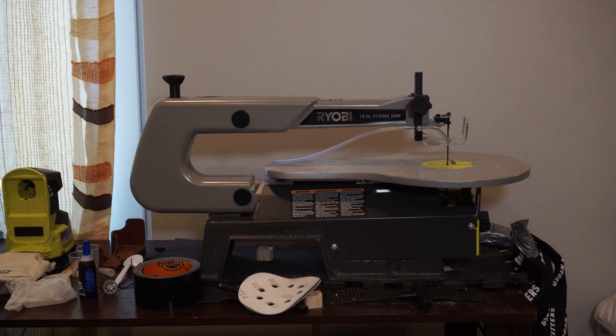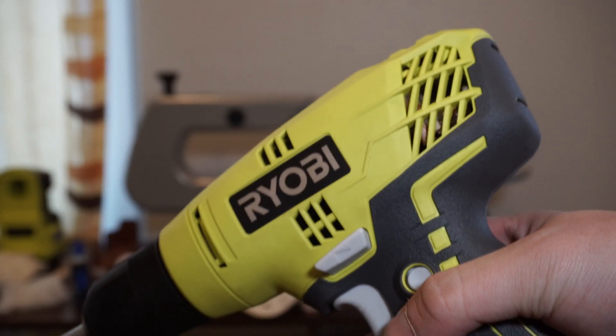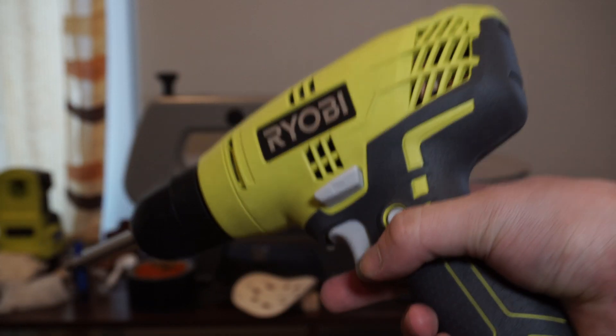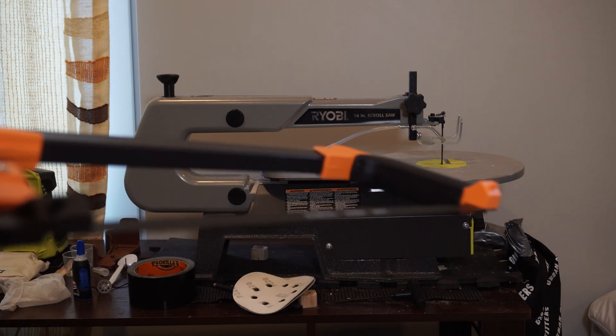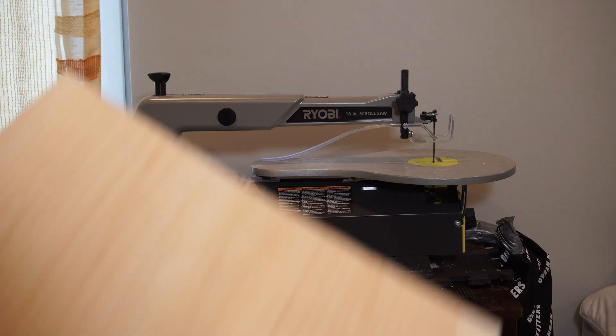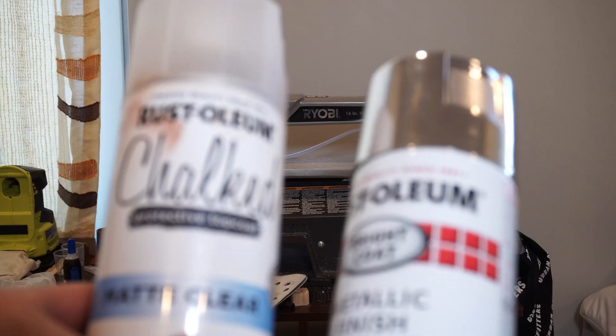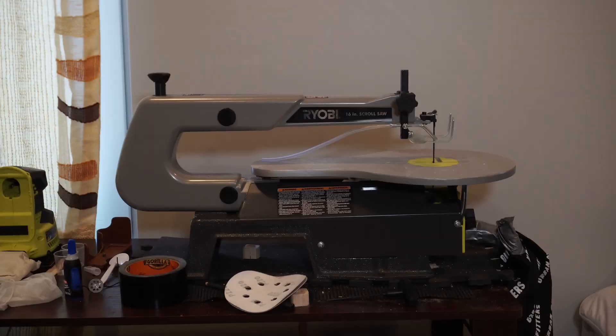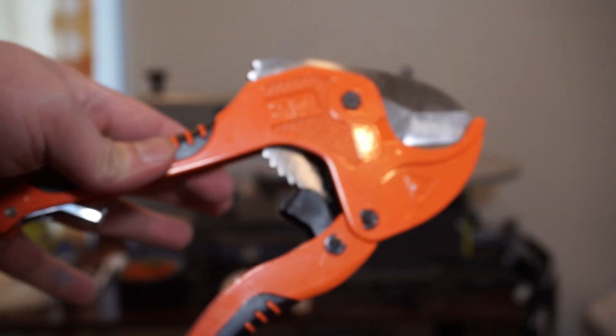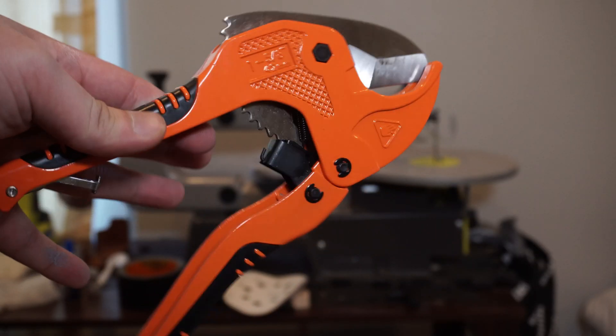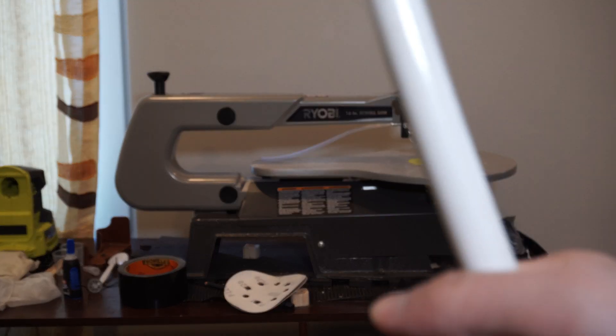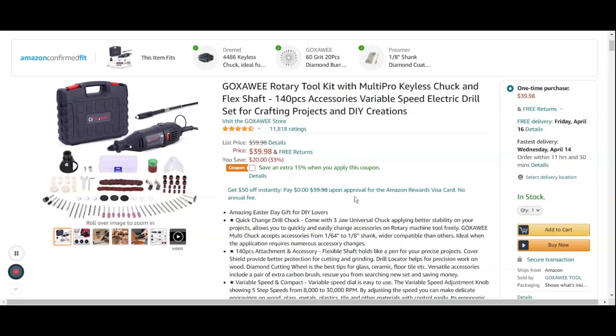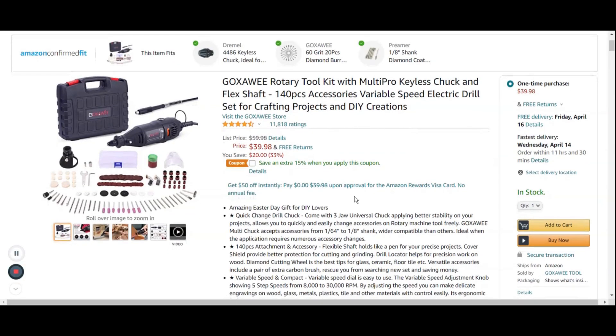In this build you're going to need a power drill, a saw, some scrap wood, three paints, a pipe cutter, curtain rod, rubber o-rings, and a dremel tool.